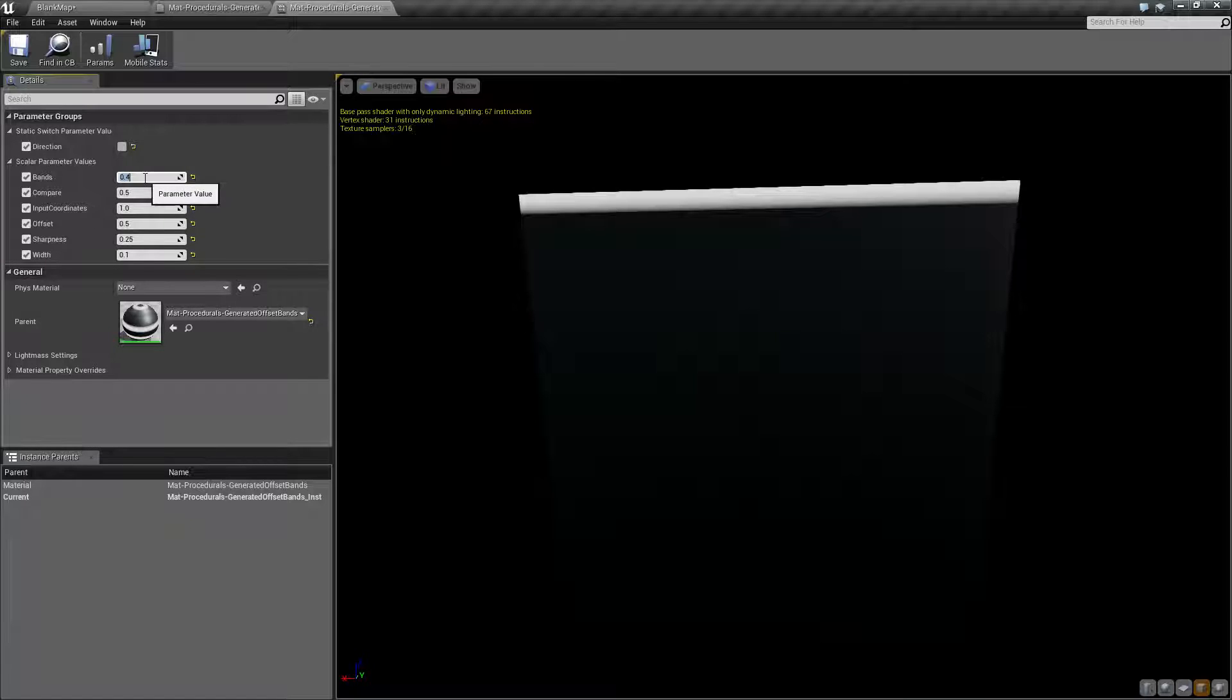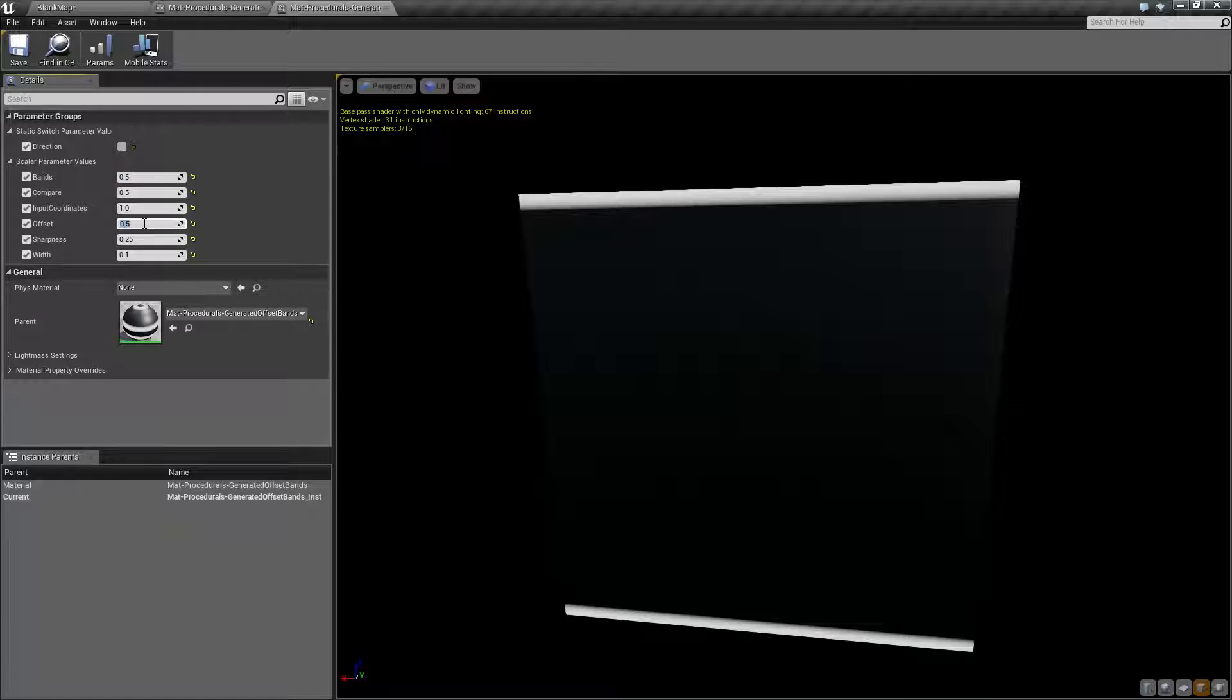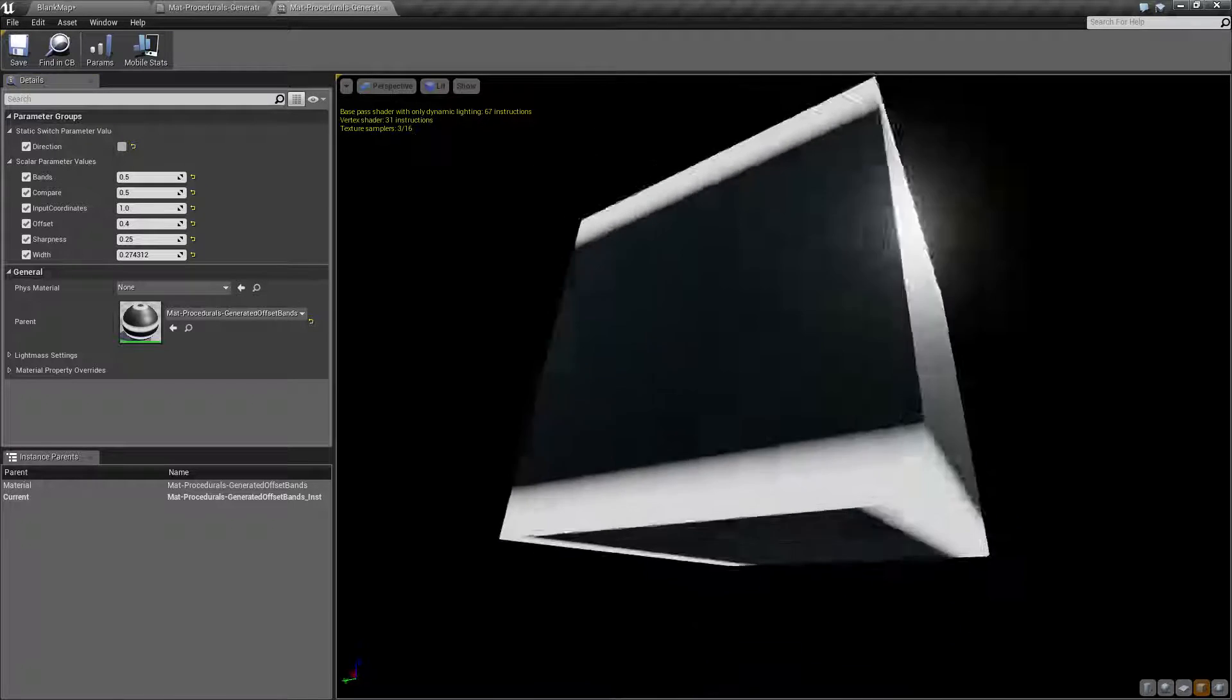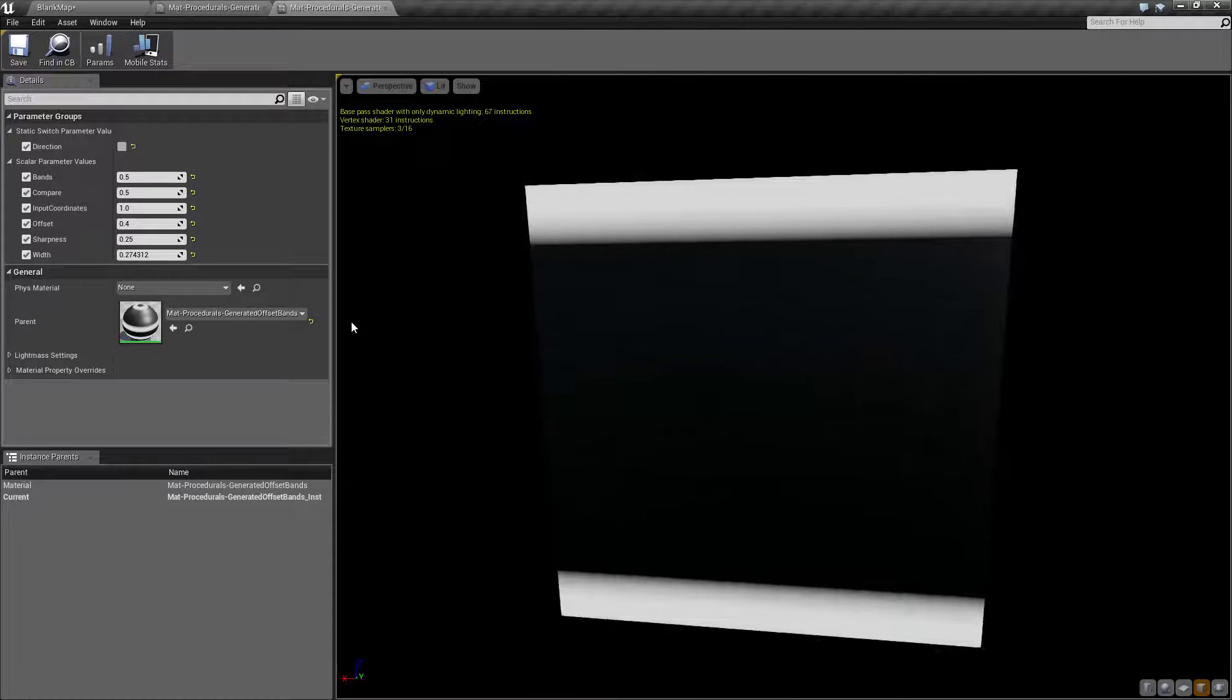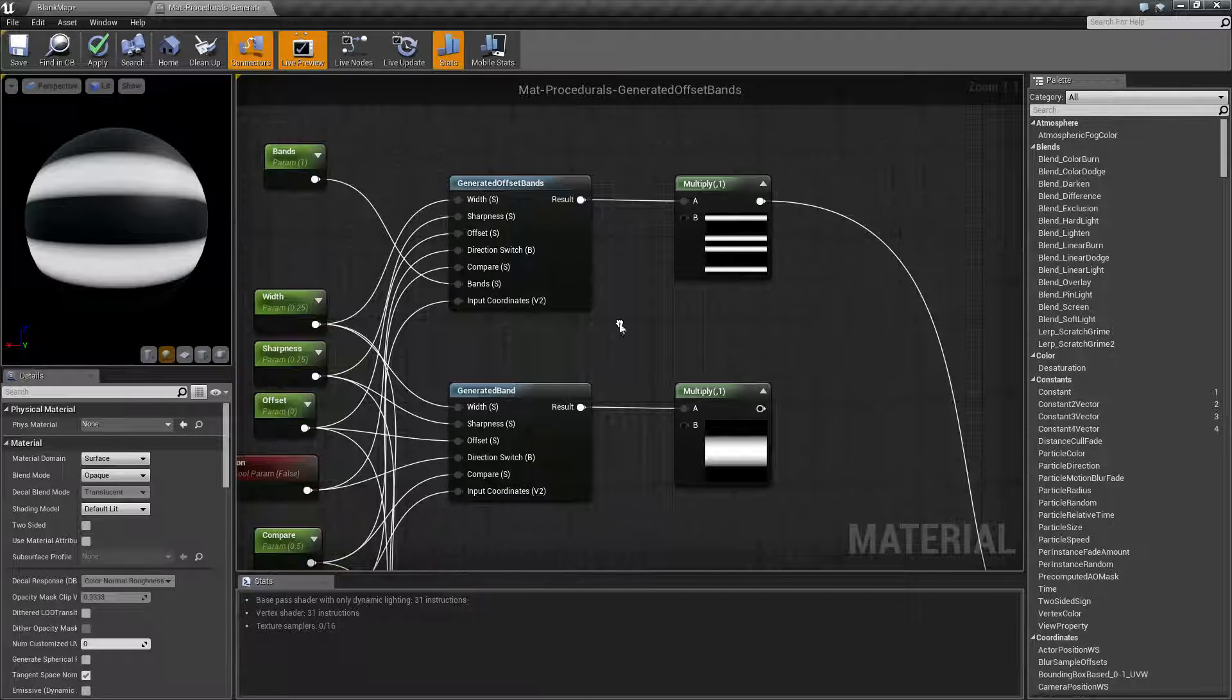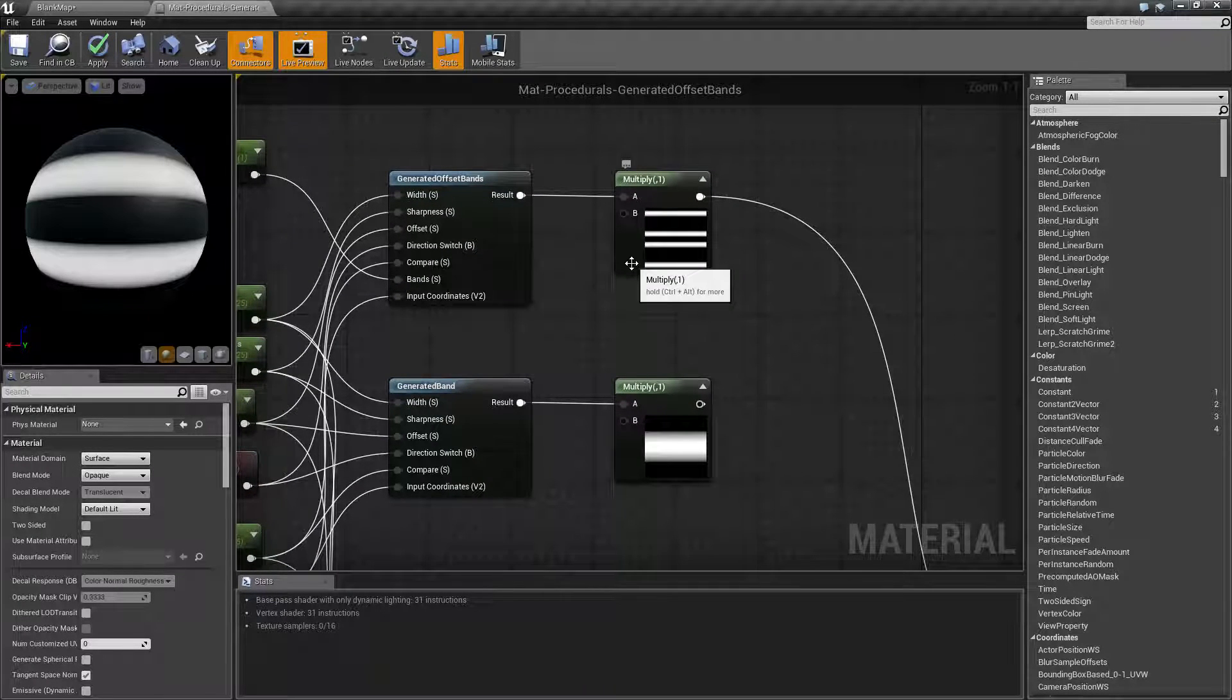Oh no, not 0.4. Let's see. I want 0.5 on the bands and I want our offset to be 0.4. There we go. Get a little thicker. Now we can increase the width some more, you know,